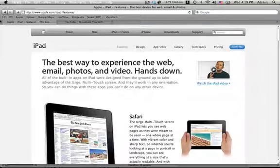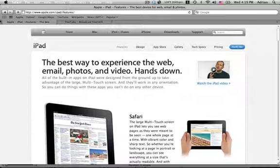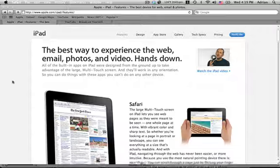Hello YouTube! Today we're going to be showing you the features of the iPad, Apple's new tablet.